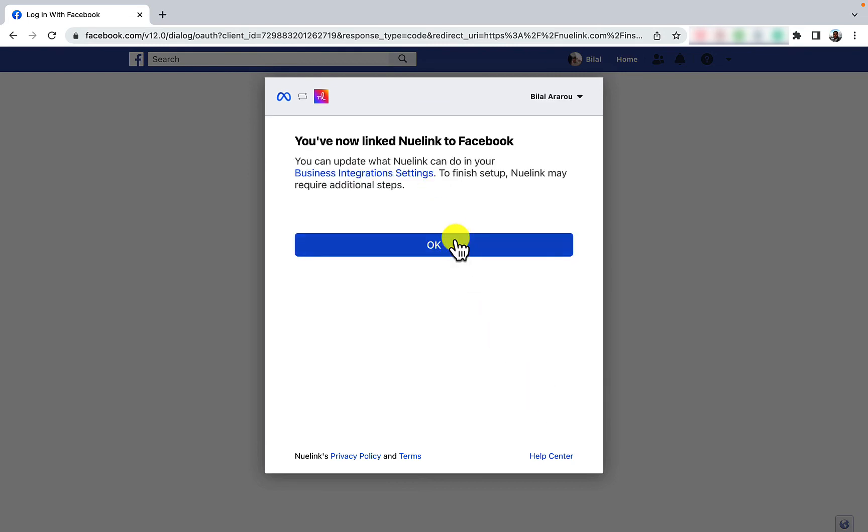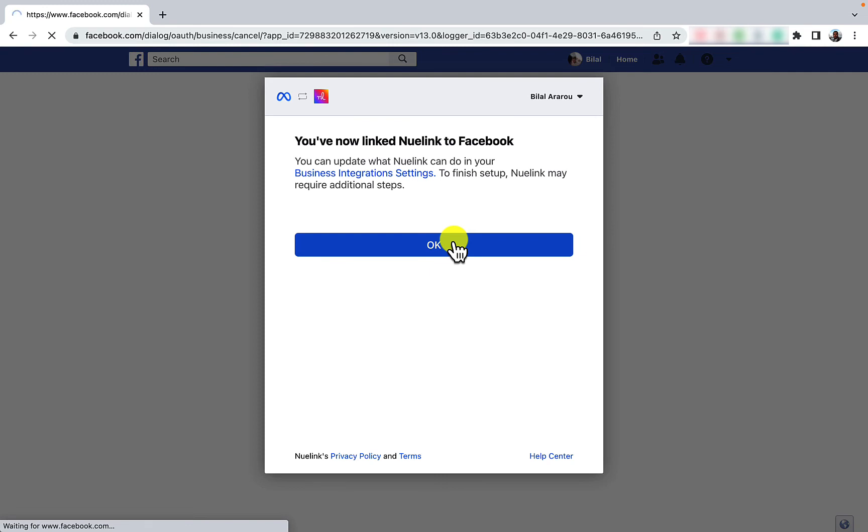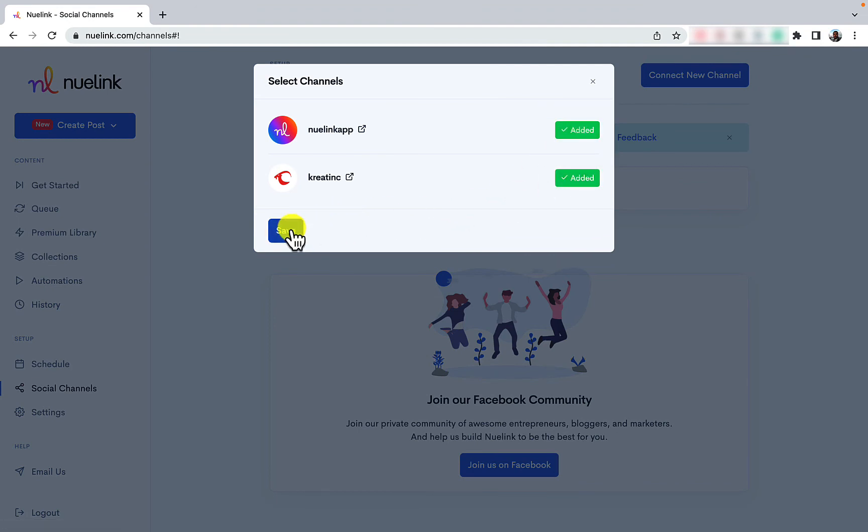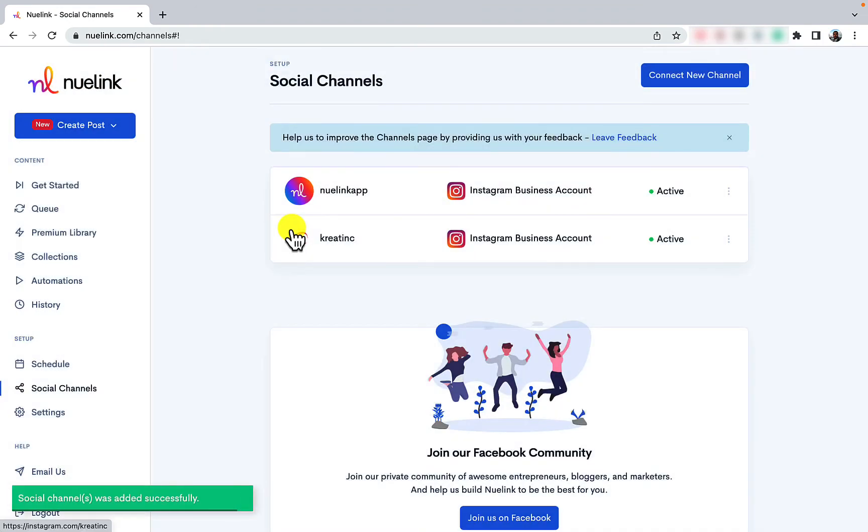Now if you have selected more than one Instagram account, Newlink will ask you to confirm which one to activate. Now that you have activated the chosen business accounts, they will appear here.